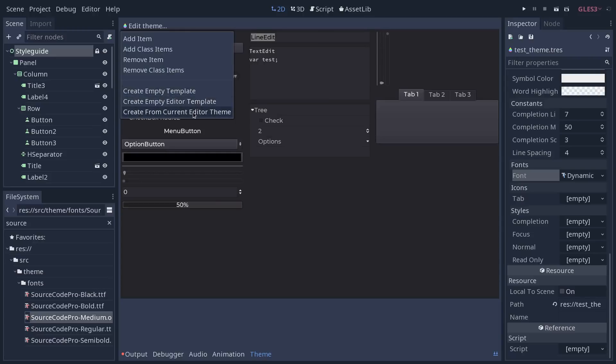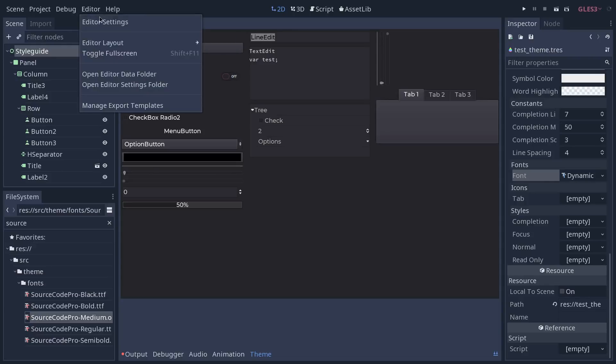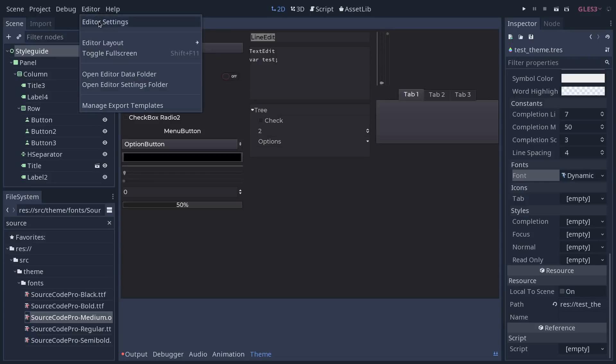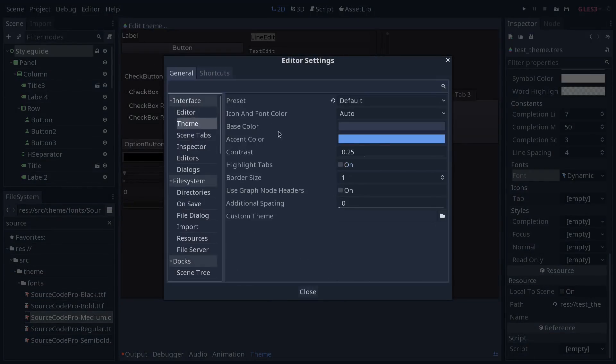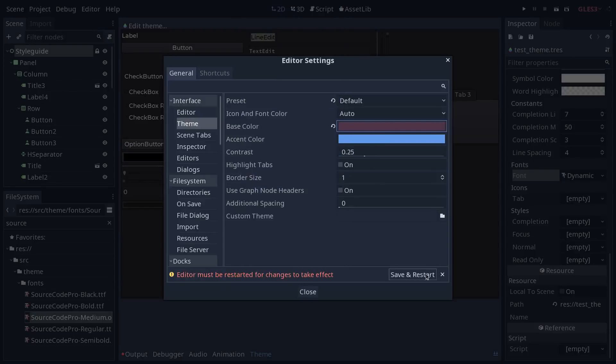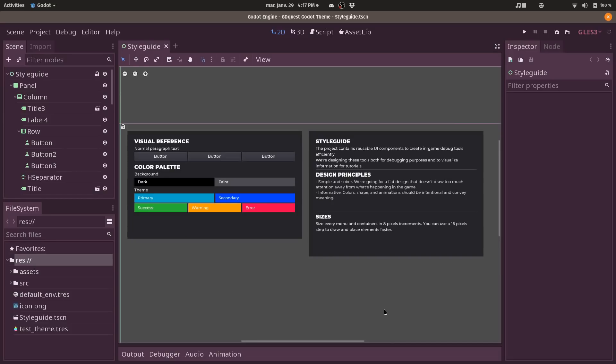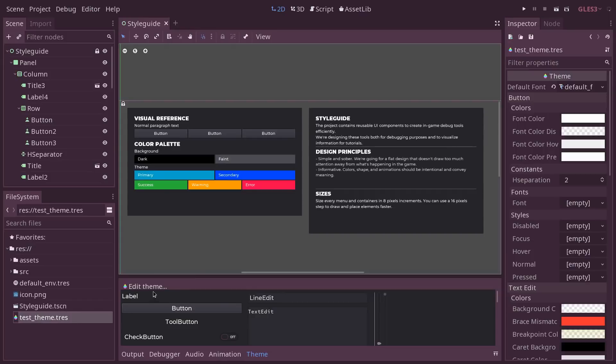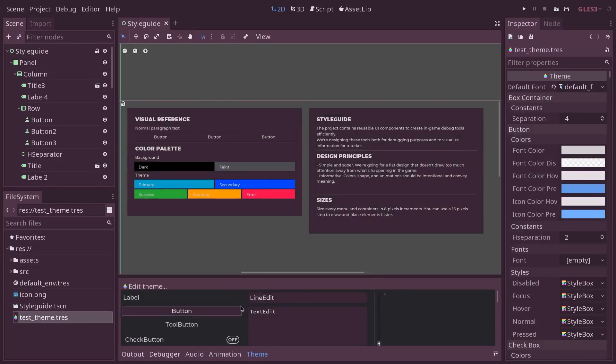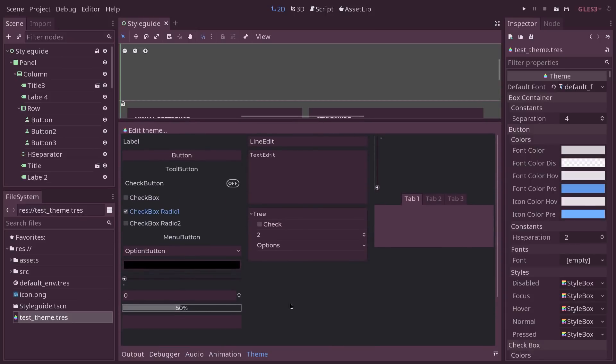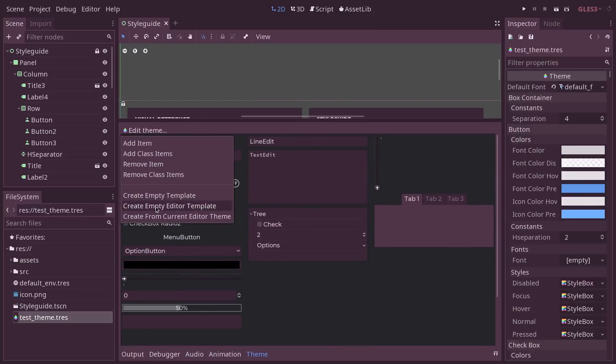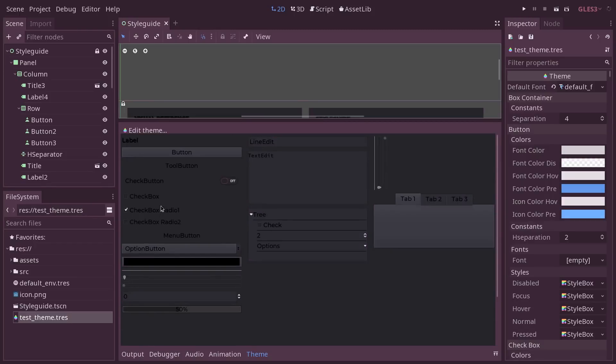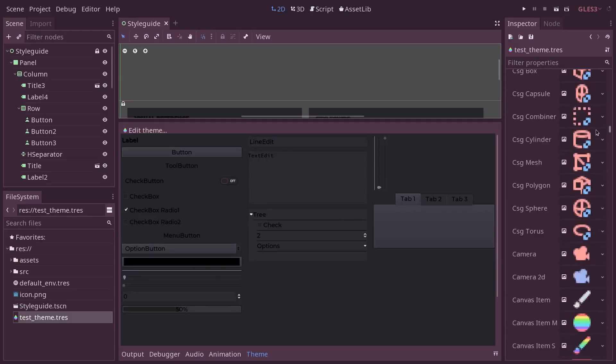And then you can create one from your current editor theme. So not the default one. This is the colors and settings you have set by going to editor, editor settings. And let's change, for example, the base color. We're going to go with some weird purple here. I'm going to save and restart the editor. It looks horrible. But if you have some specific color, if you have a dark theme, for example, that you're using, you can create from the current editor theme and you will get your purple colors as you'd expect.